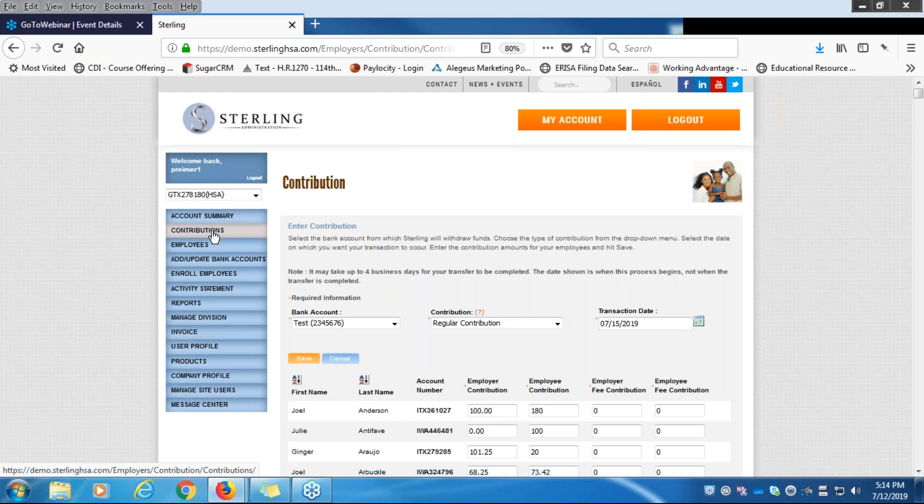That covers our contribution options through the website. If you have any questions, Sterling would be happy to help — just give us a call. Take care, bye-bye.